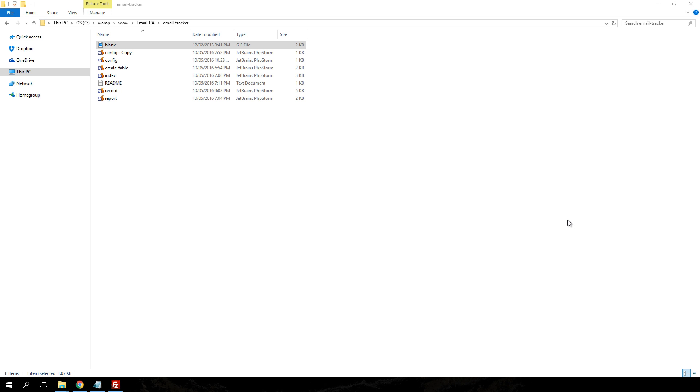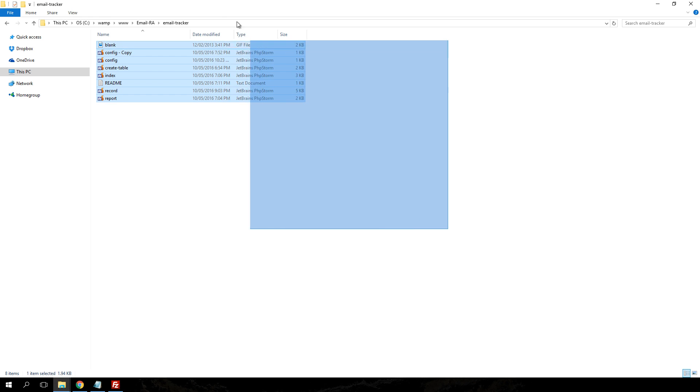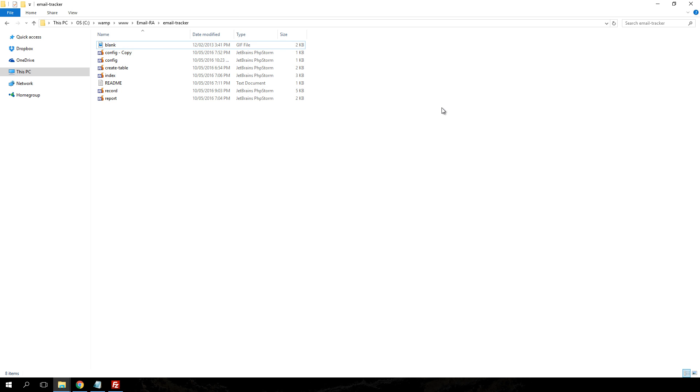Then after you have this prerequisite, the next thing you need to do is download the required files. When you download the required files, you have the following files and the only one you need to open is the config file.